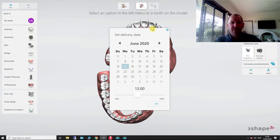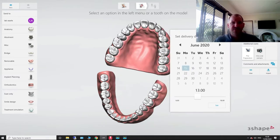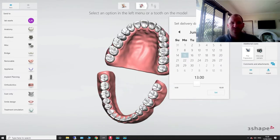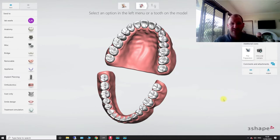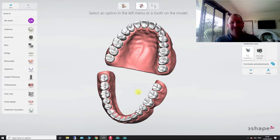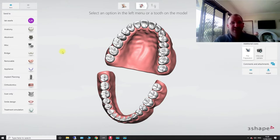So first thing you do, you come into your order form here, we'll set our date, so we'll set the delivery date, hit set. Sorry about my daughter.